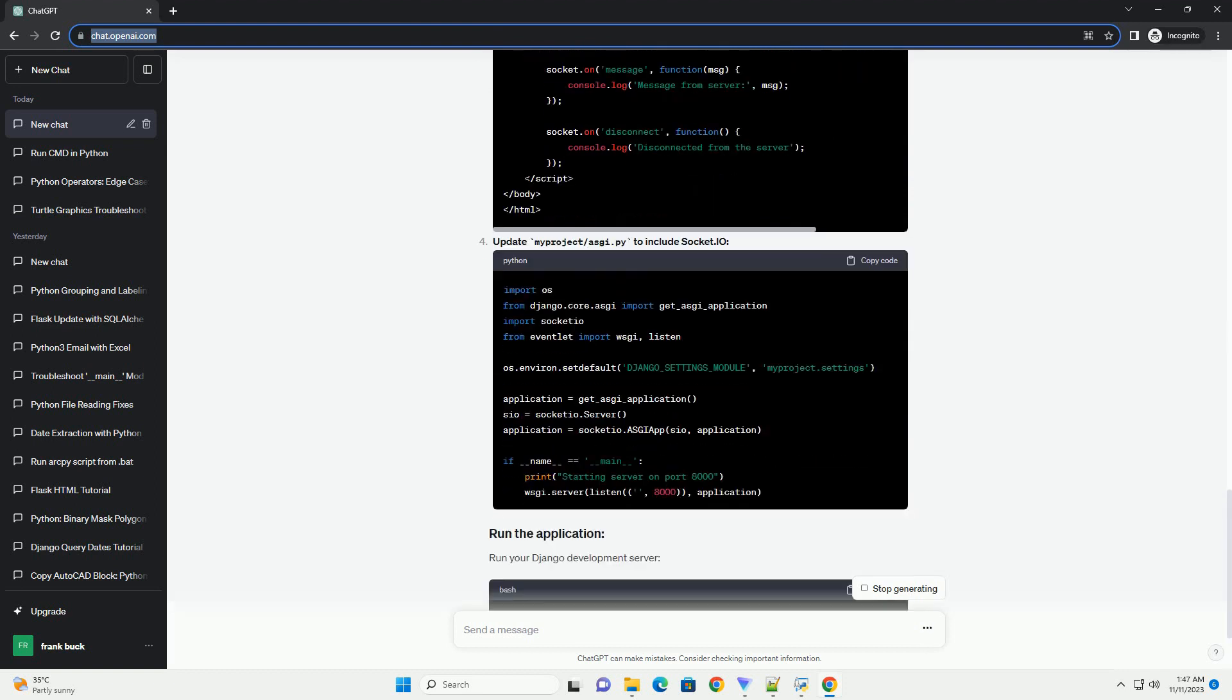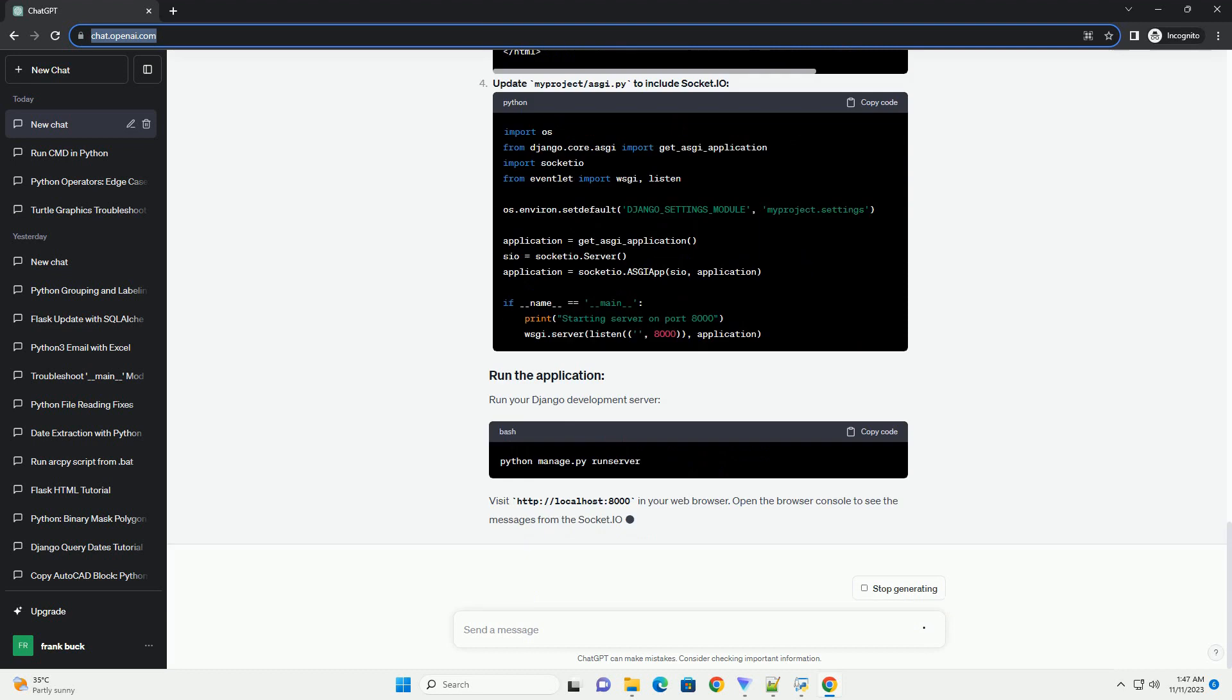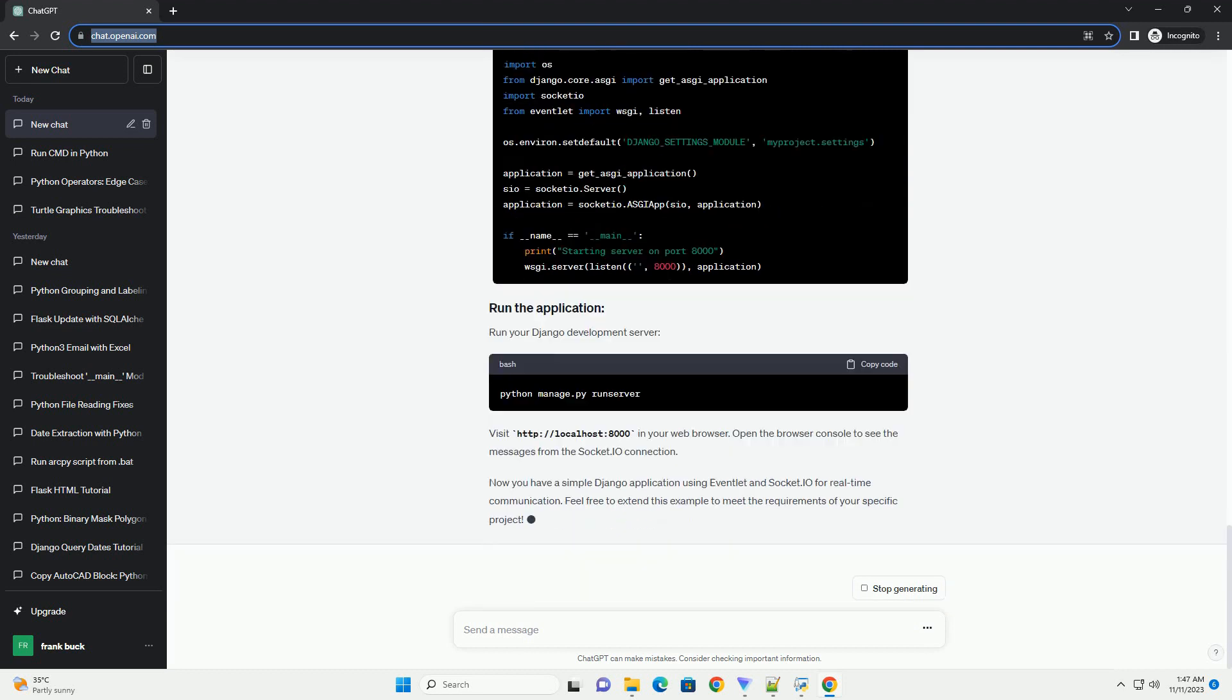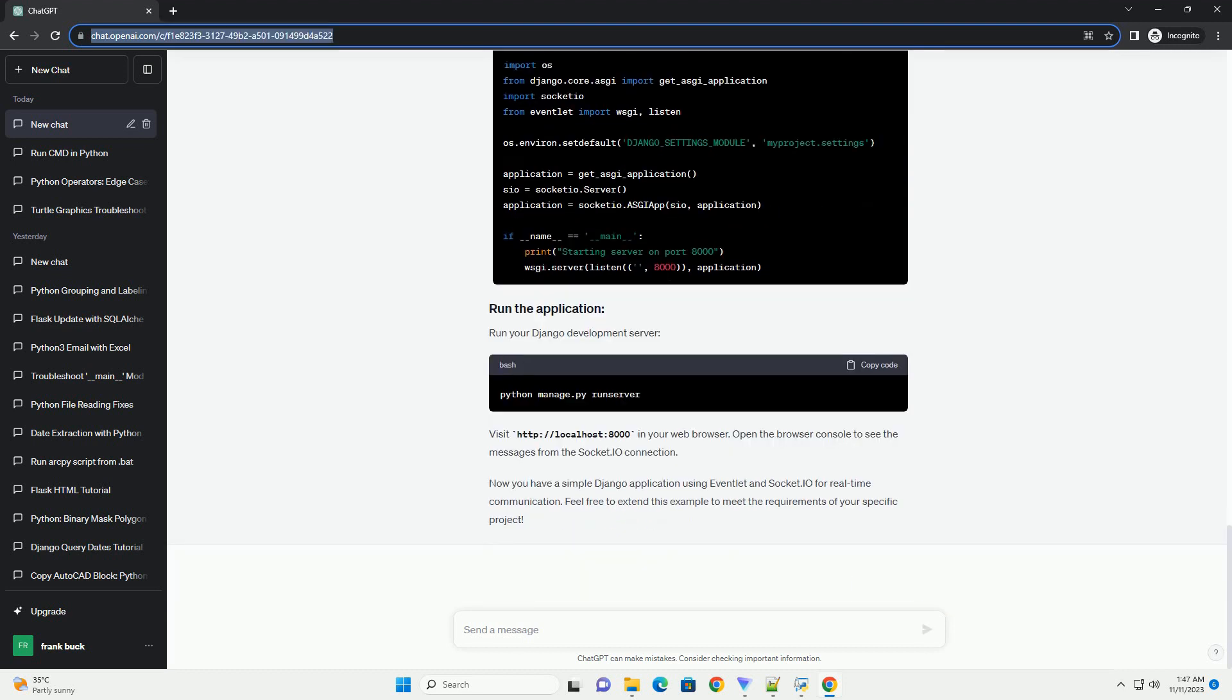Create a file named sockets.py in your app directory to handle Socket.io events. Create a file named middleware.py in your app directory to handle the Socket.io middleware.